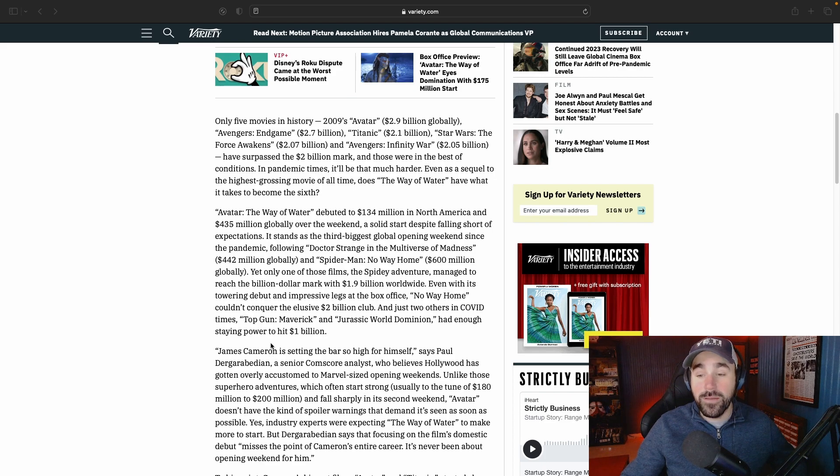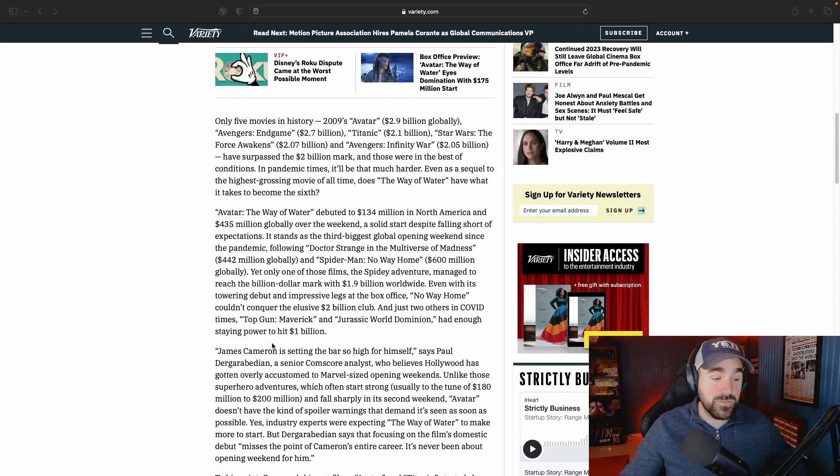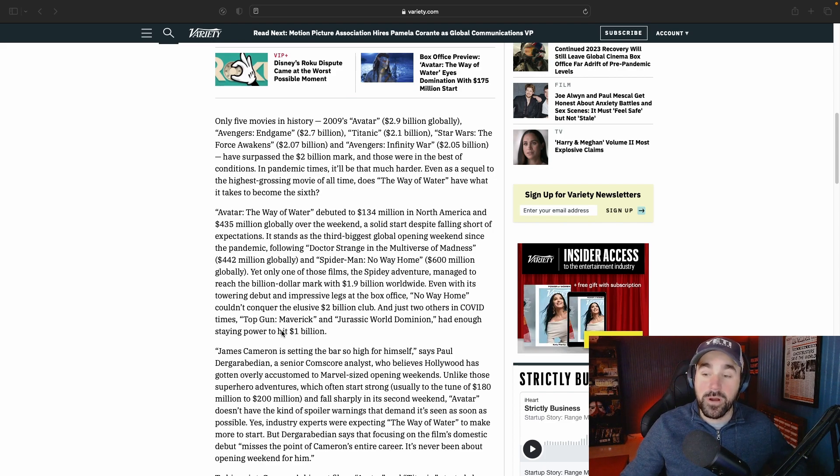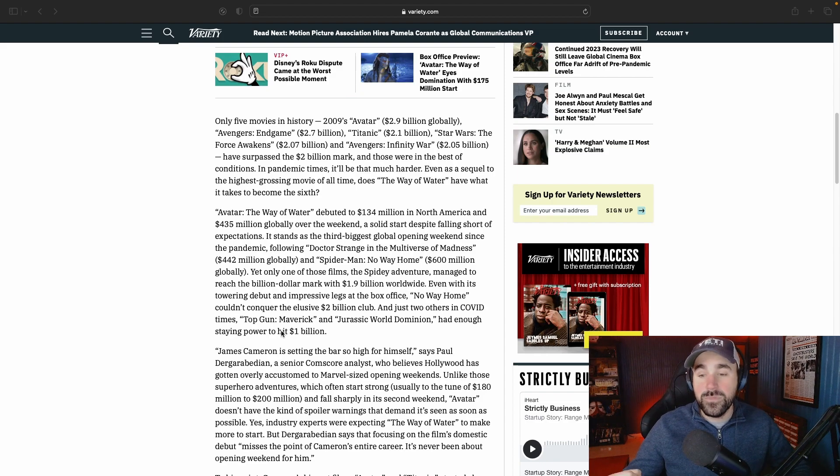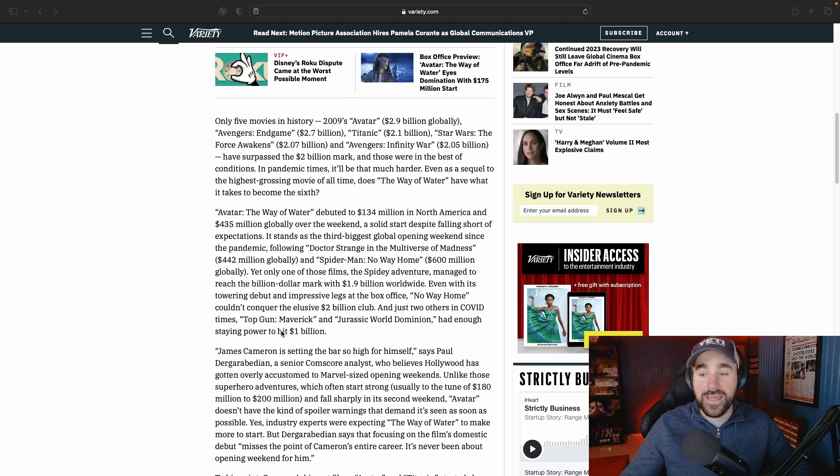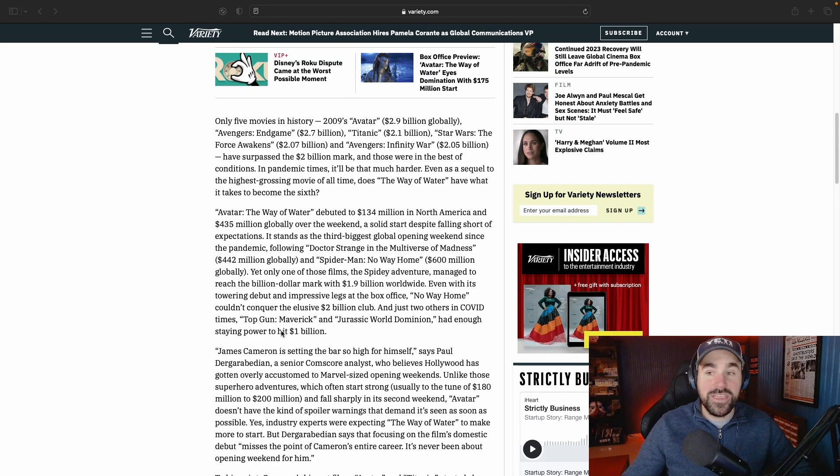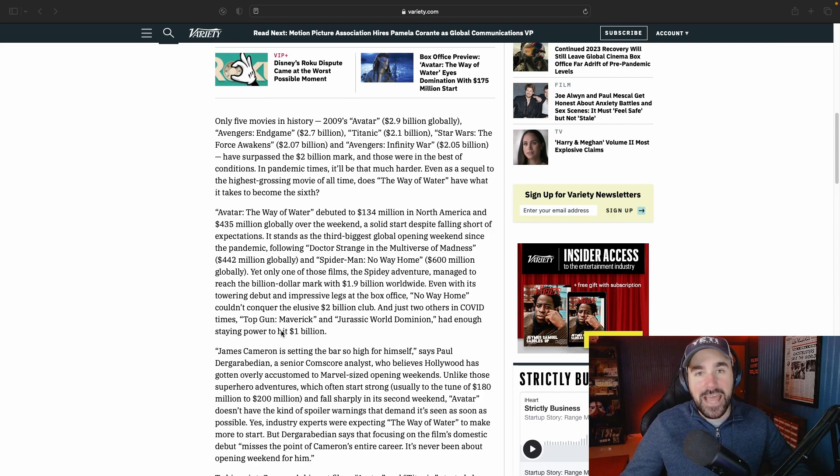Personally, I don't think this movie is going to be able to hit the two billion dollar mark. I don't think it has the allure that, say, Top Gun: Maverick had. I also think that with the runtime of it being three and a half hours long, I just don't see it happening.